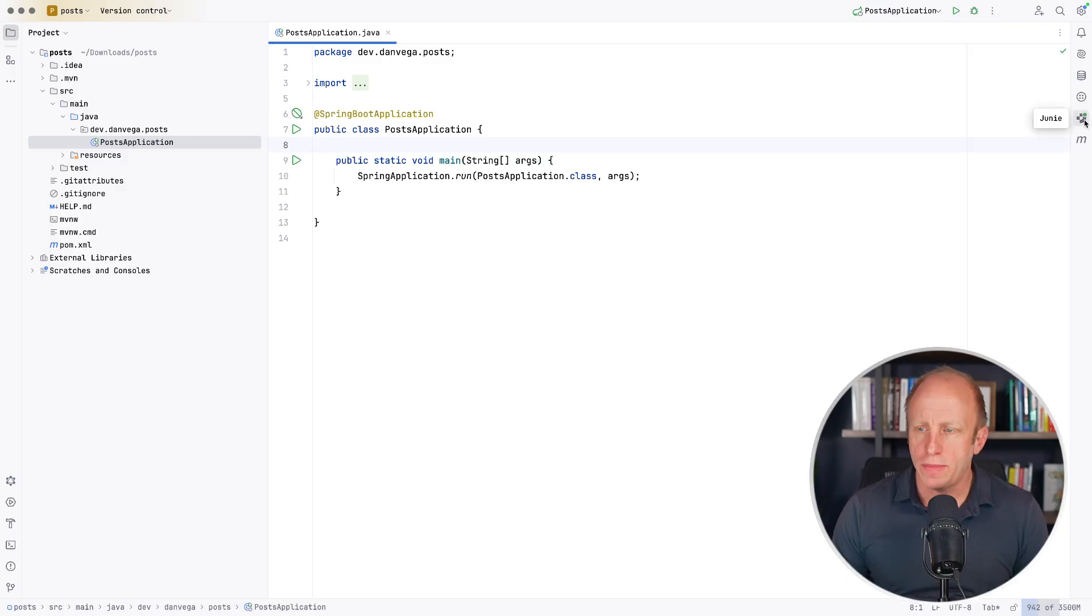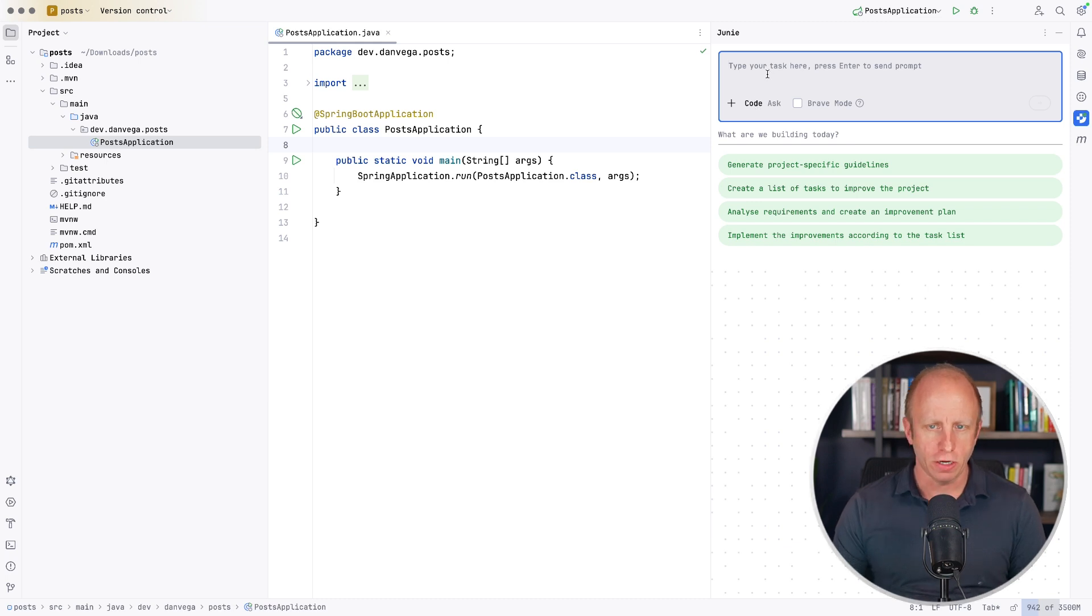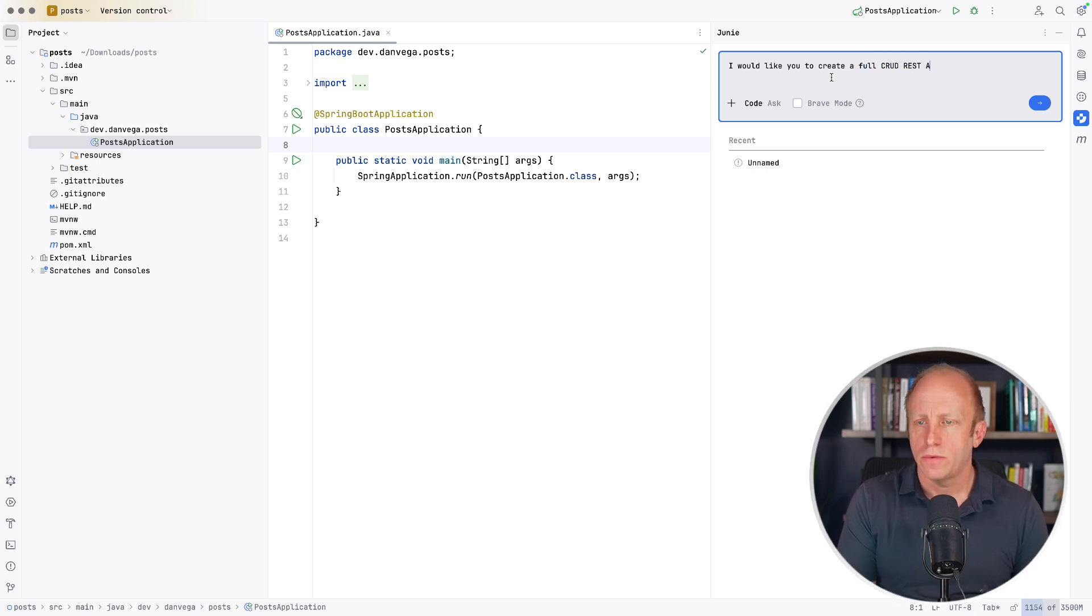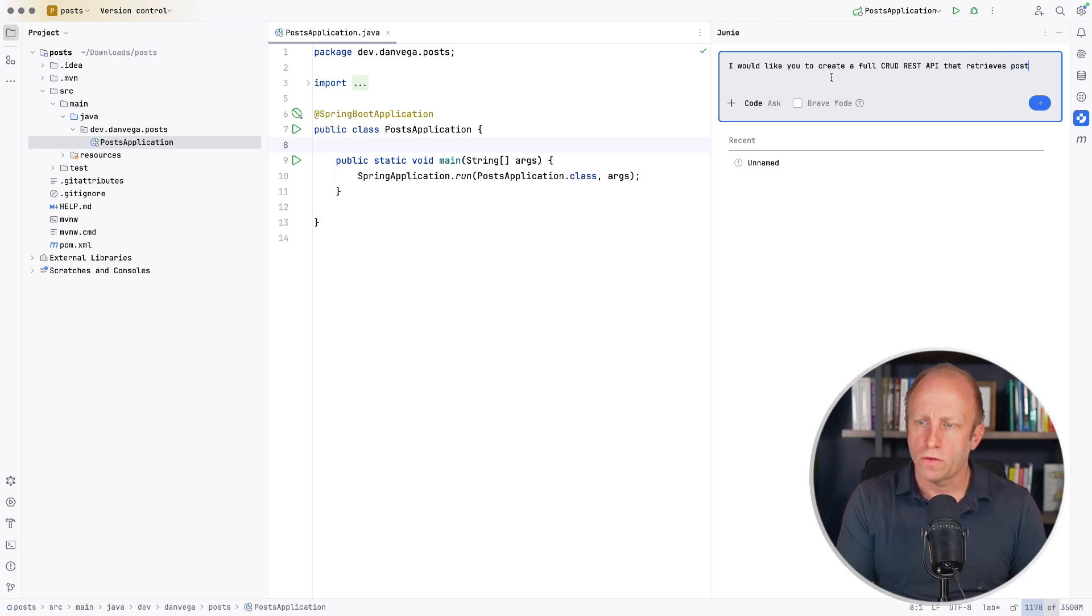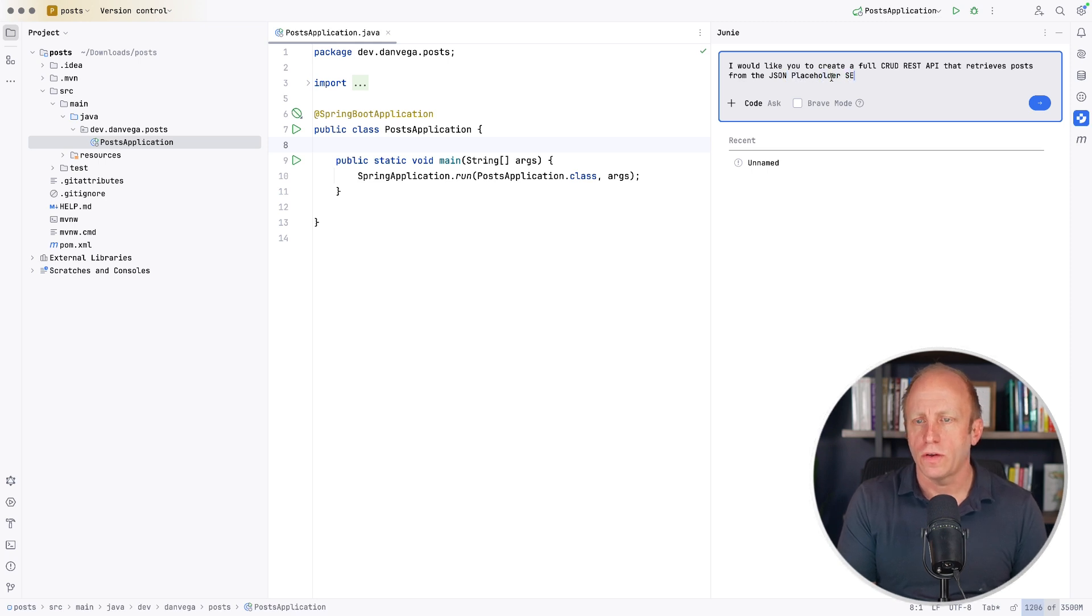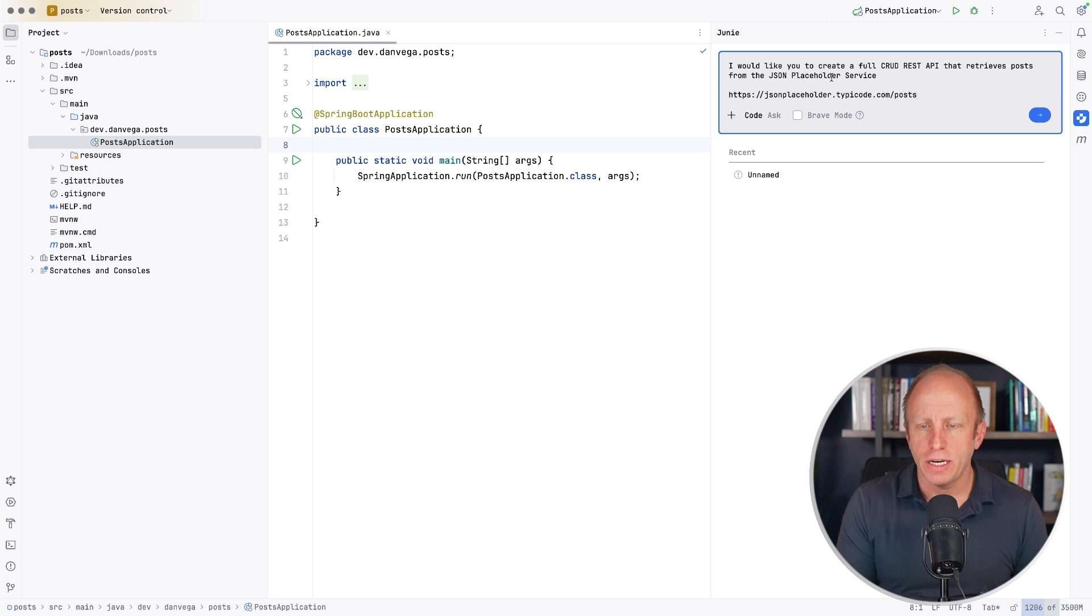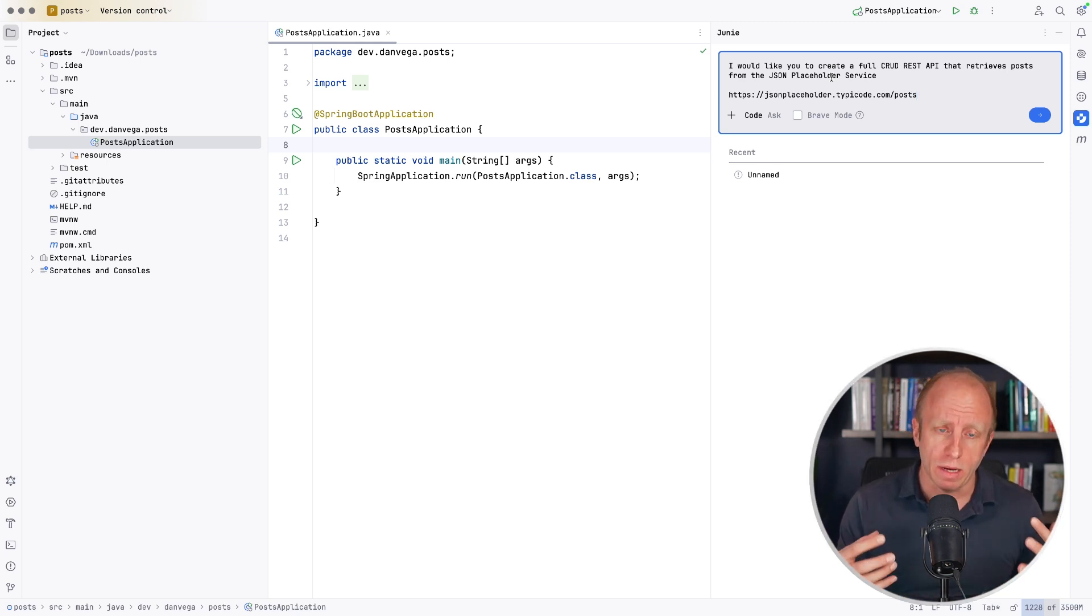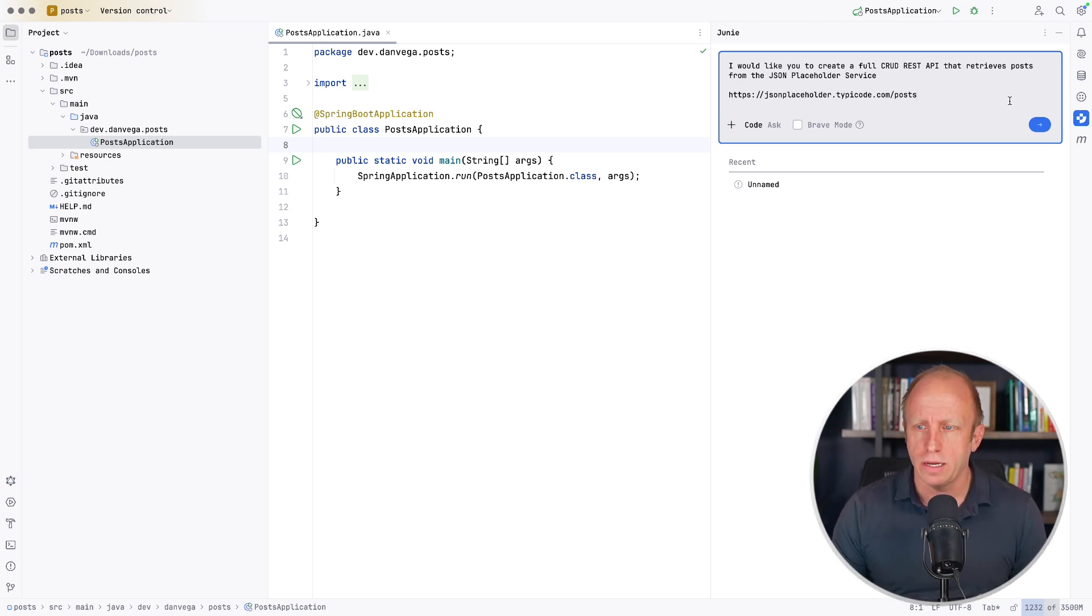All right. So I've opened my application. I'm going to open up Juni. Now we're going to use the code feature. I would like you to create a full CRUD REST API that retrieves posts from the JSON placeholder service. So I'm not giving it a ton of information. Again, I think I talk about this a lot when it comes to prompt engineering, being able to give as much context as you can to an LLM. This is a demo, pretty quick one. So I think this should work out. So let's go ahead and hit go.